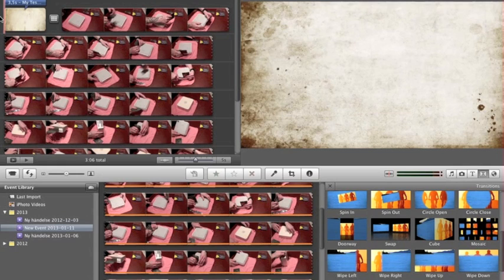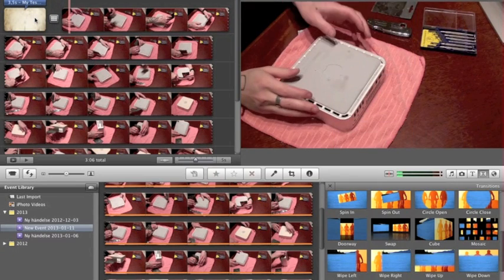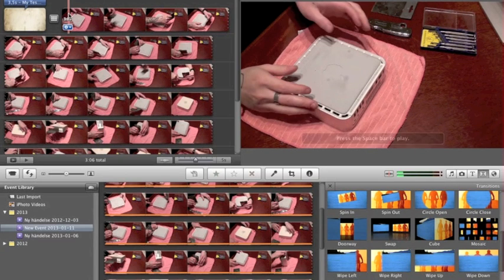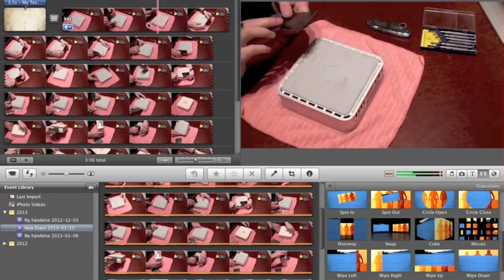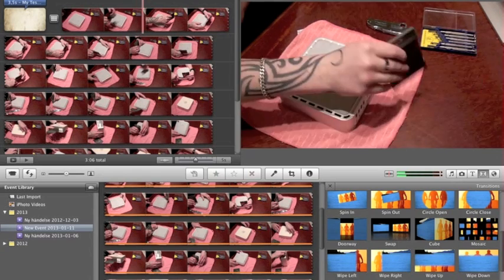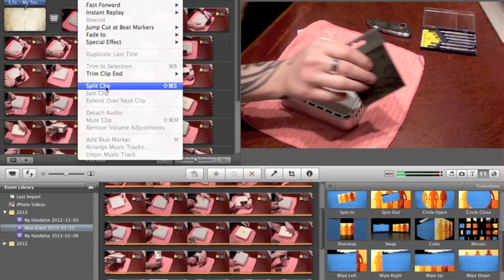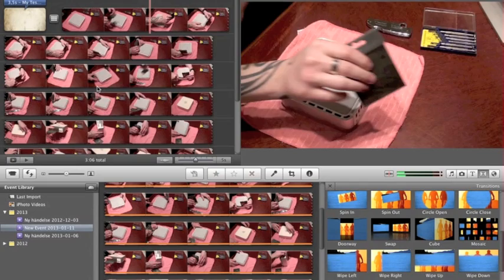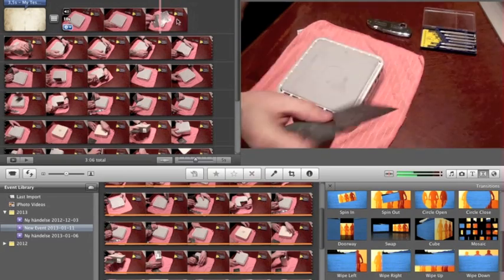Now let's say we want to crop something. Press the spacebar to pause, then go to Clip and Split to split the clip at the playhead. Now I have two different video segments split right in the middle.